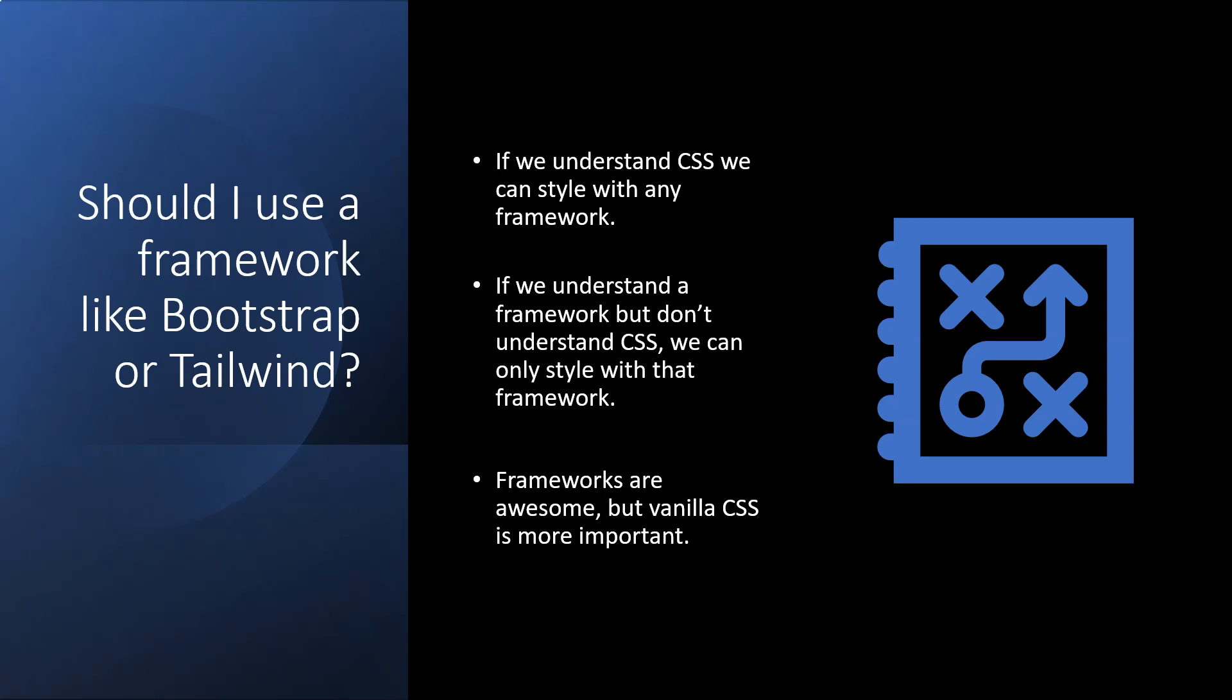And that's because a framework does not replace vanilla CSS. It's just another slightly more convenient way of writing CSS, but we still need to understand the core underlying technology. We're still essentially writing CSS. We're just doing it in a more convenient way when we make use of a framework. So to make effective use of a framework, we first need to understand how vanilla CSS works.